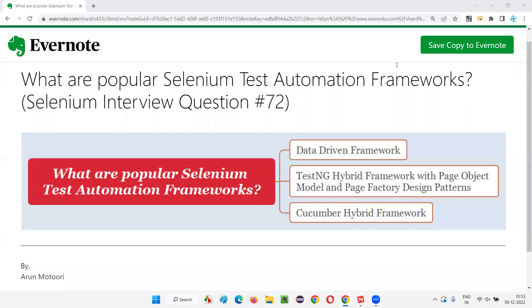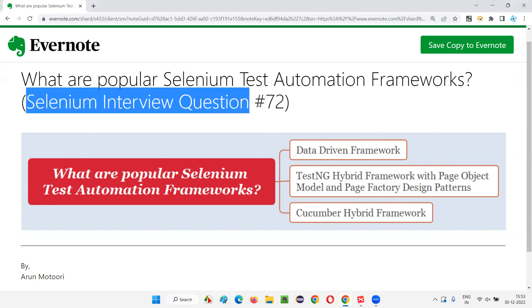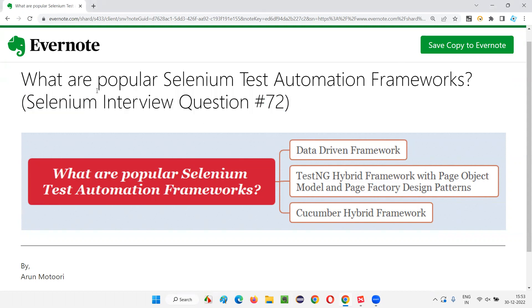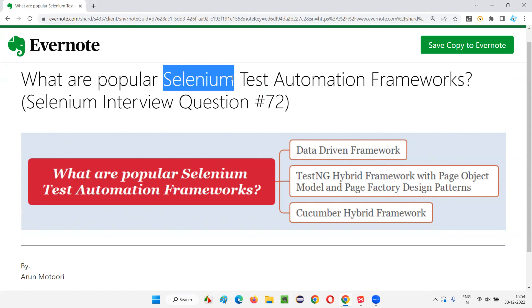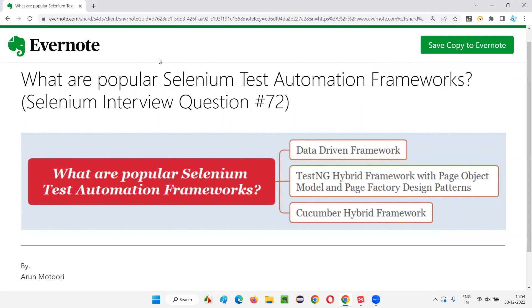Hello all, welcome to this session. In this session, I am going to answer Selenium interview question 72 — what are popular Selenium test automation frameworks that are available in the market?